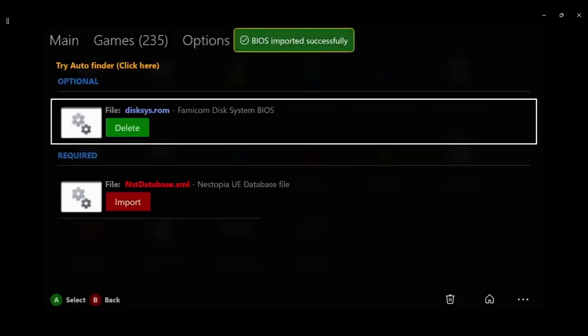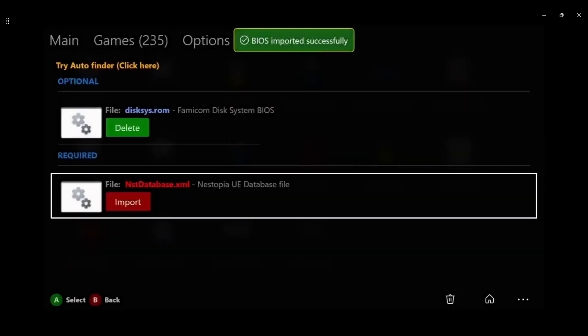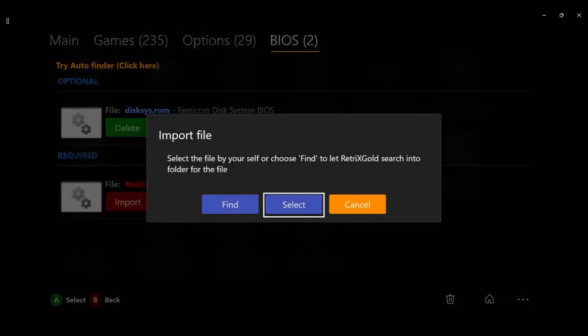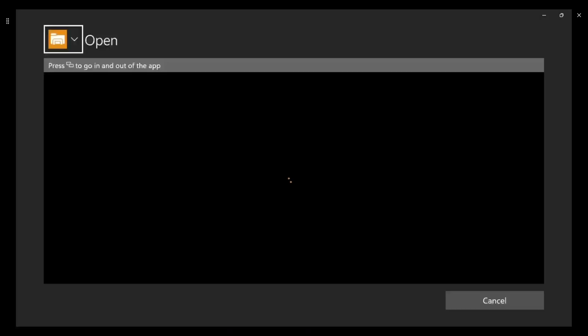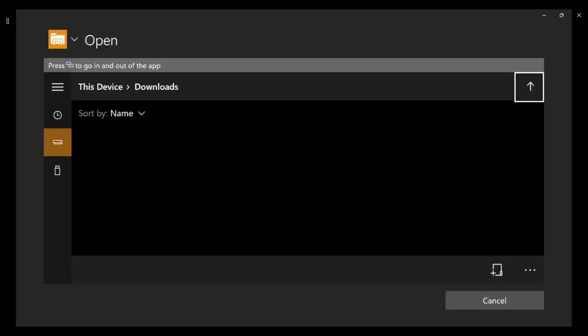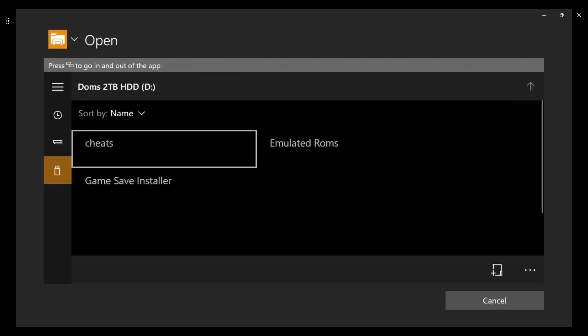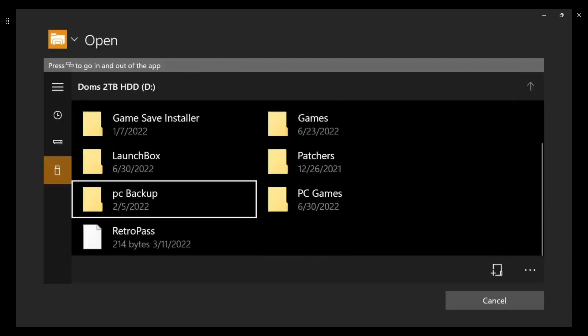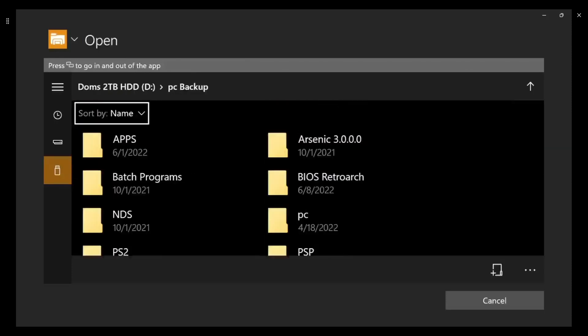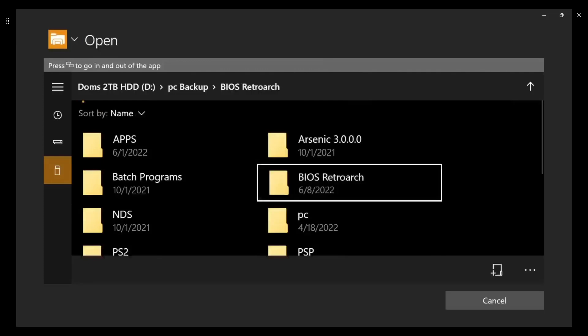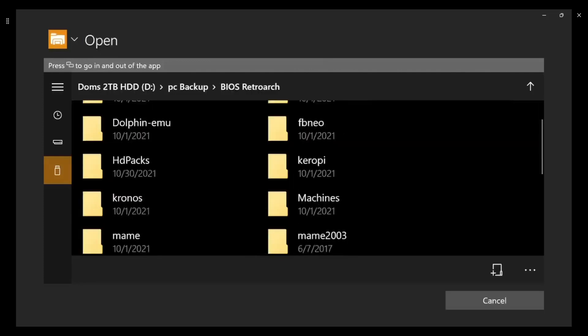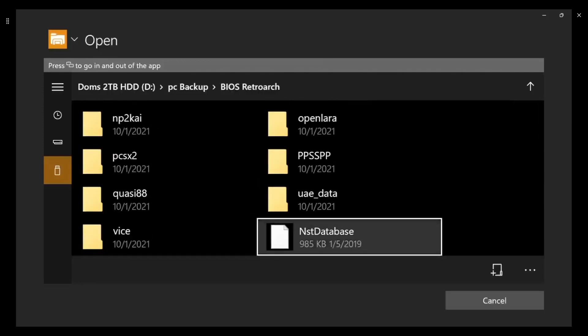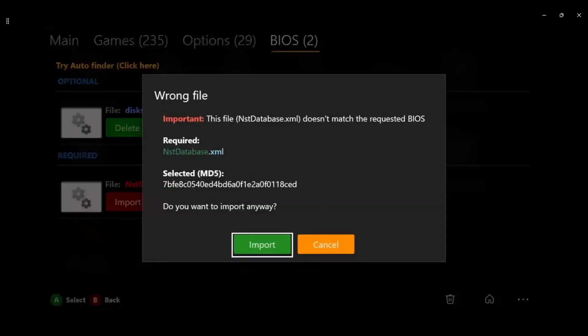PC backup BIOS, RetroArch, and I'm going to go down to disk sys and press A on it. And there you go, I imported the BIOS. I don't think I have NES, we'll see. Do I have NES? Now of course you do this to all BIOS and everything, all systems. Oh I do, look at that.